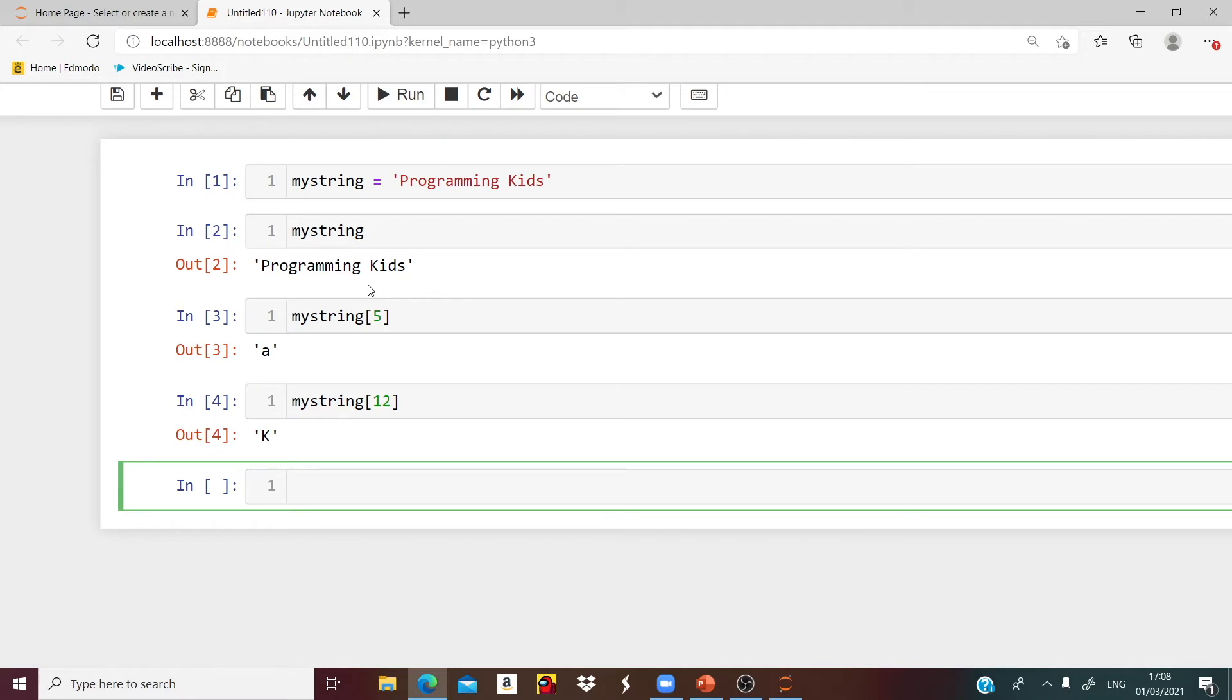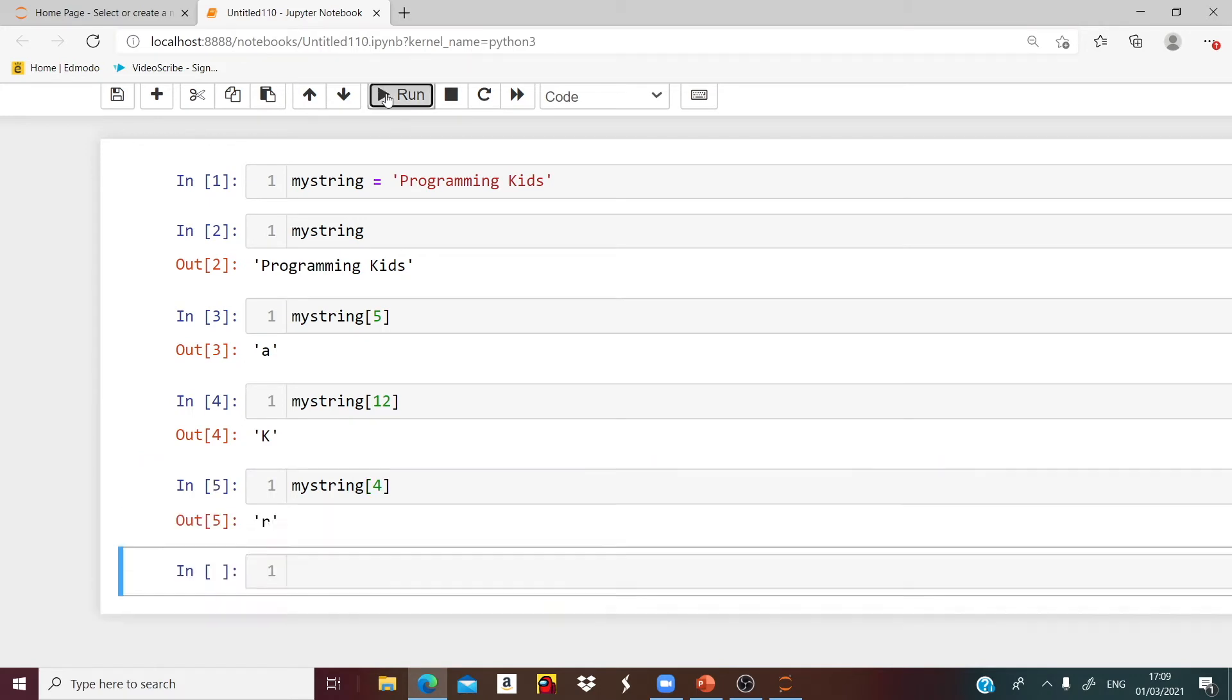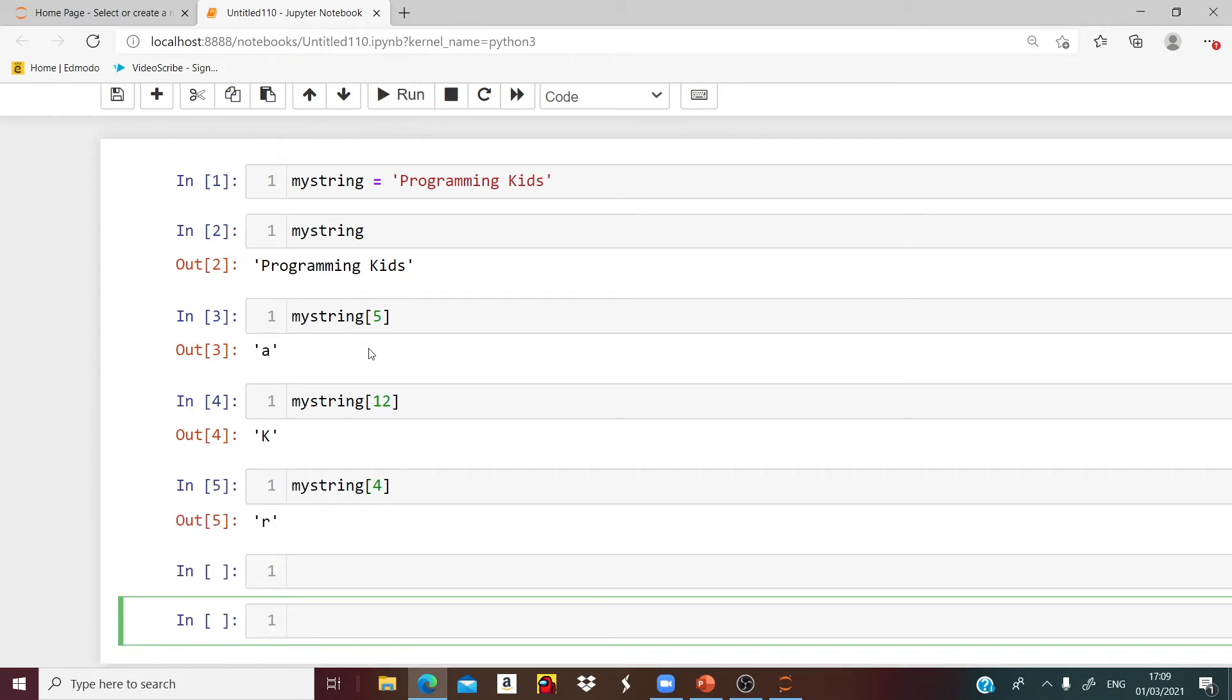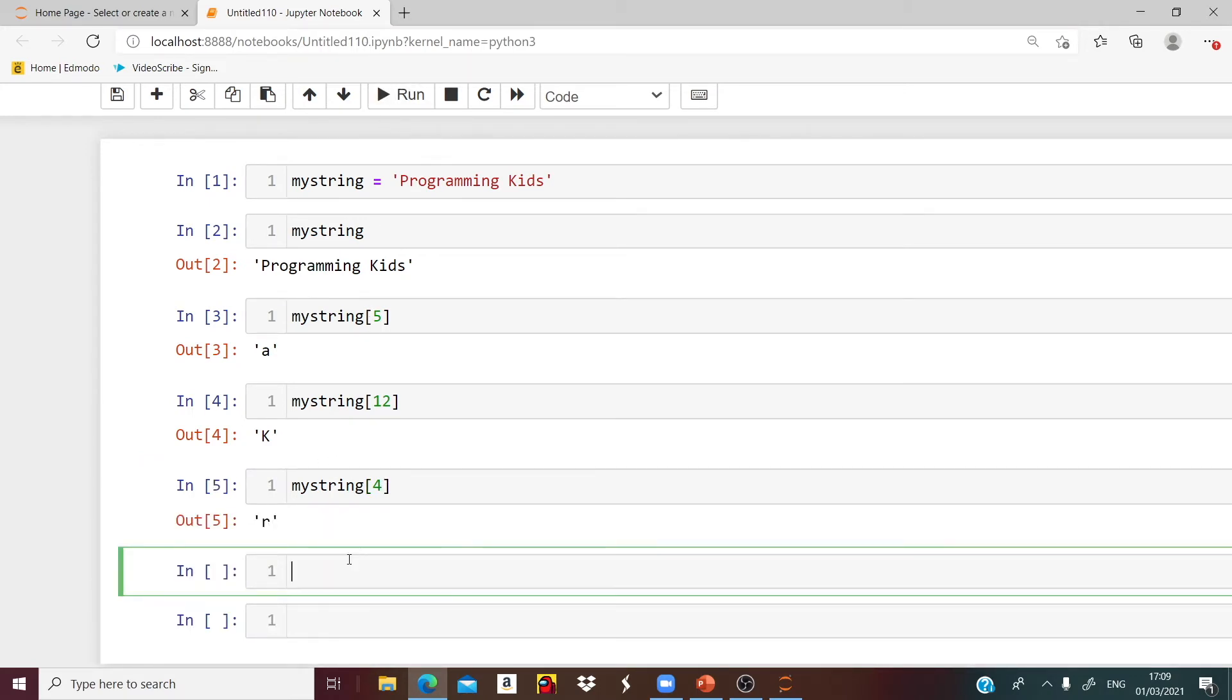Now there are two ways to get that same letter. Let's just grab another letter, let's say R. Counting 0, 1, 2, 3, 4. Say myString brackets 4, we will get R.